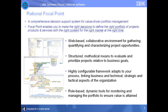Before I dig in, let me talk briefly about the basics of Focal Point. It's designed to be a collaborative environment where all project-related information is stored, including project ideas and developing business cases. Changes to project information can trigger email notifications to the project manager and any subscribers. This way, data is always up to date and decisions can be made in real time.